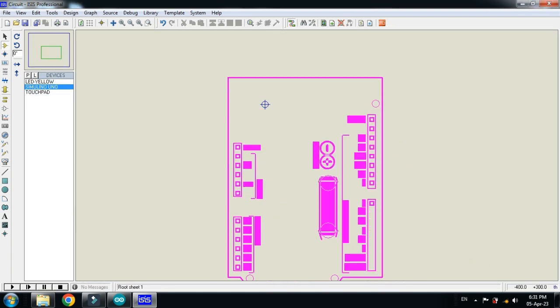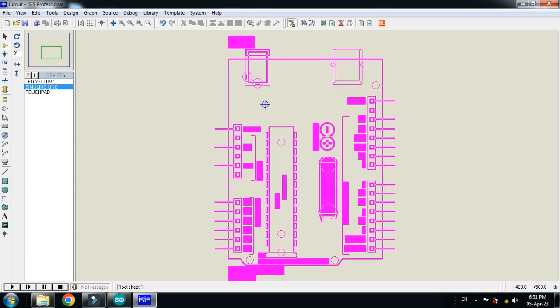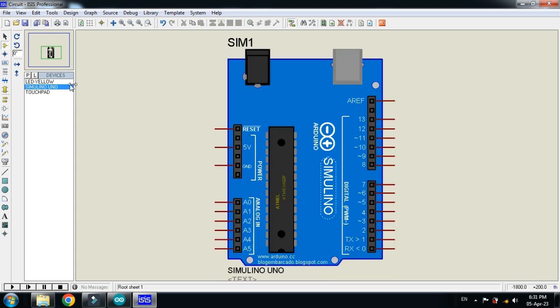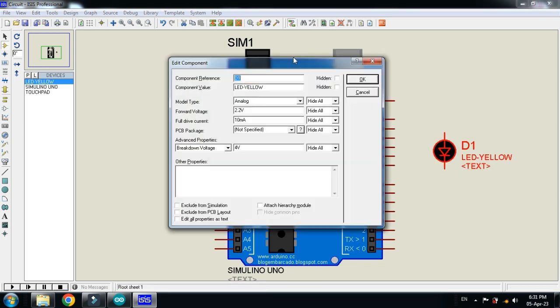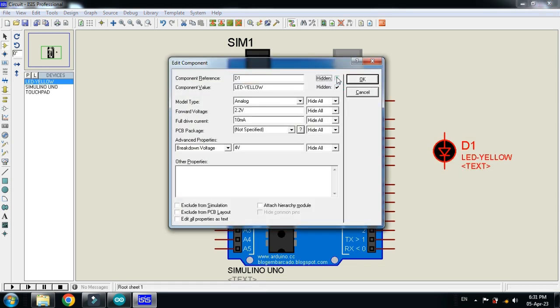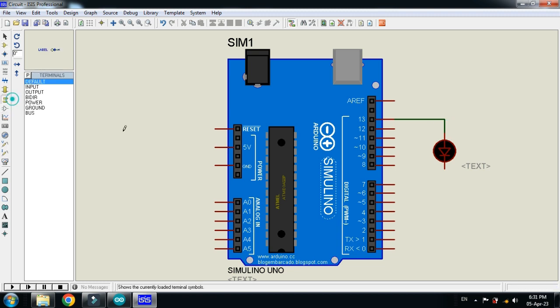So first of all pick the Arduino Uno, paste it here. Now connect the LED with it. Connect it with pin 13 of the Arduino and ground it.